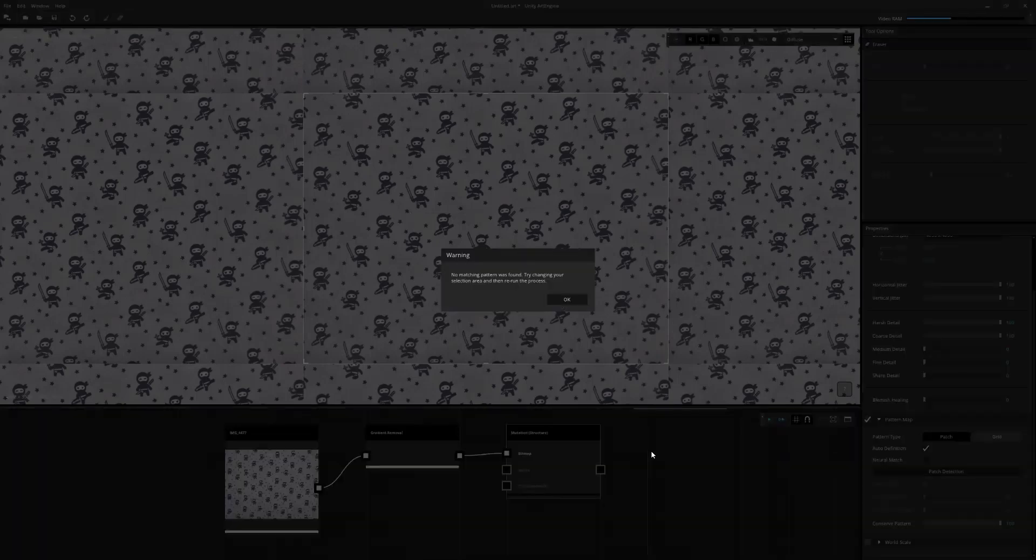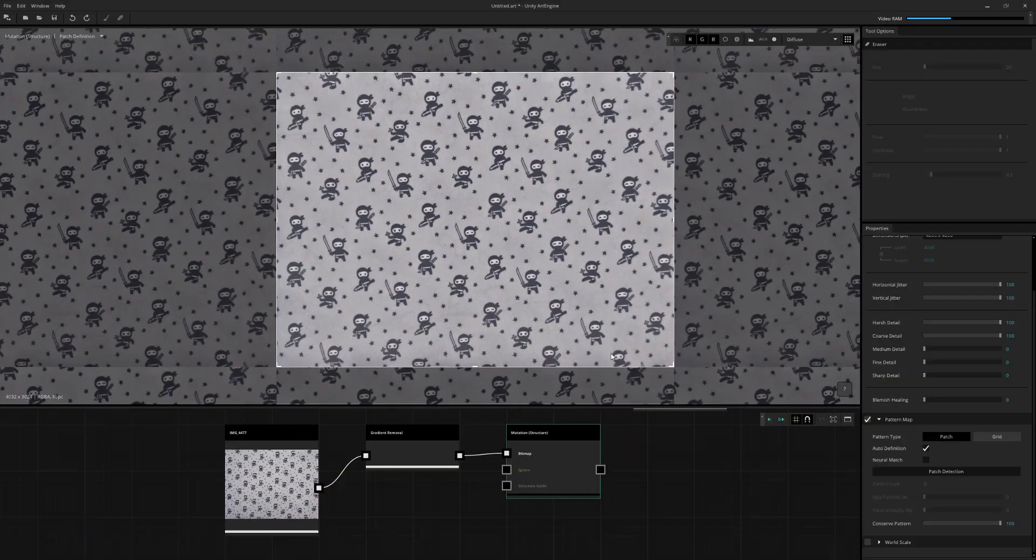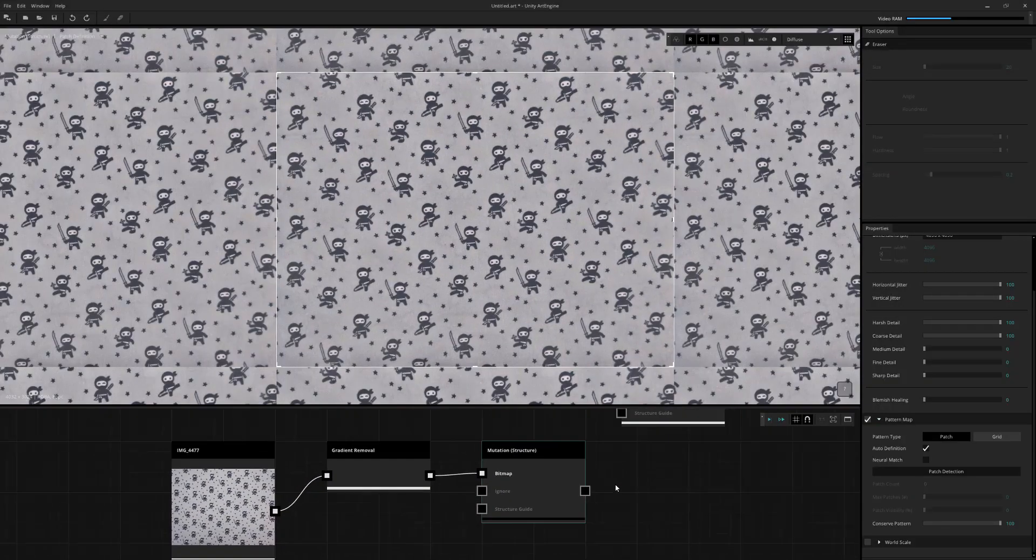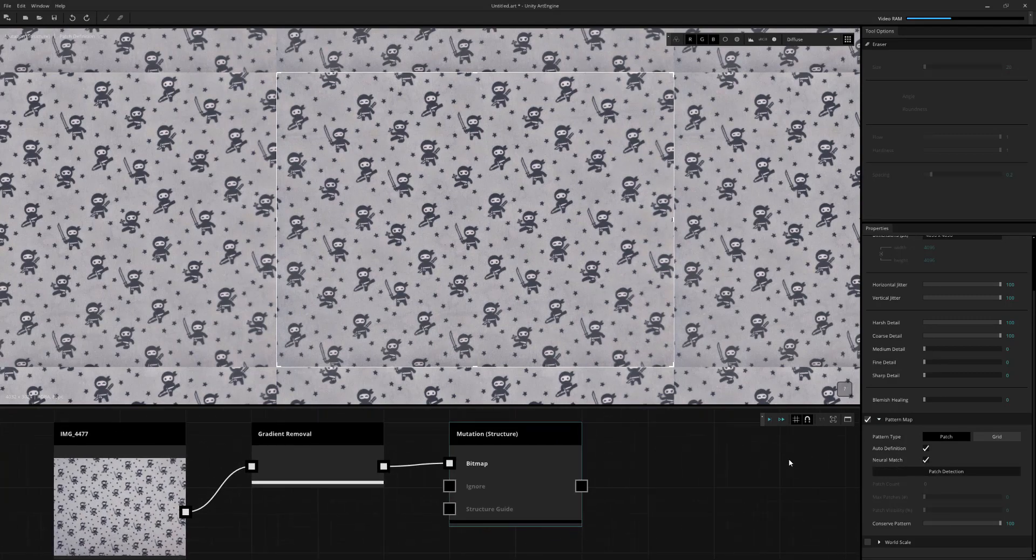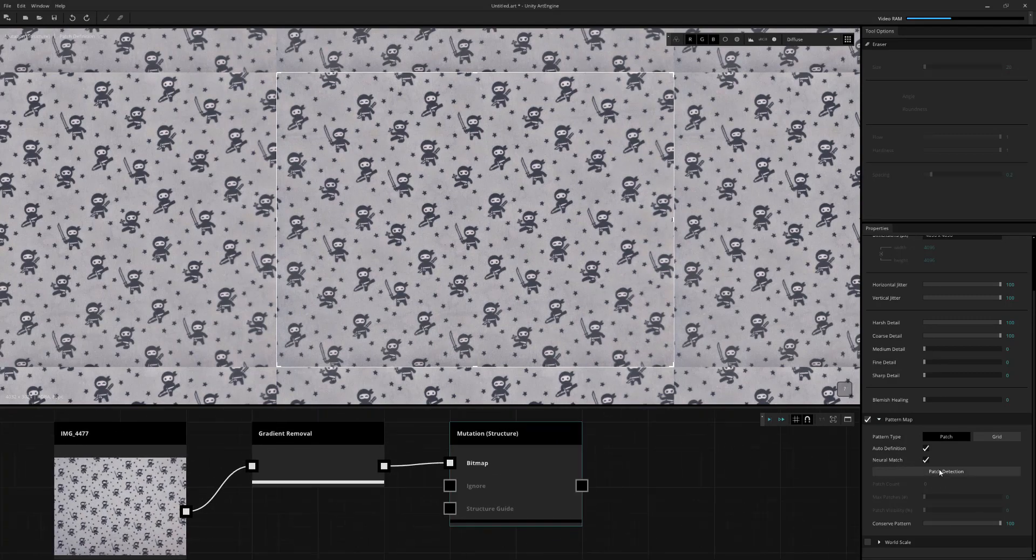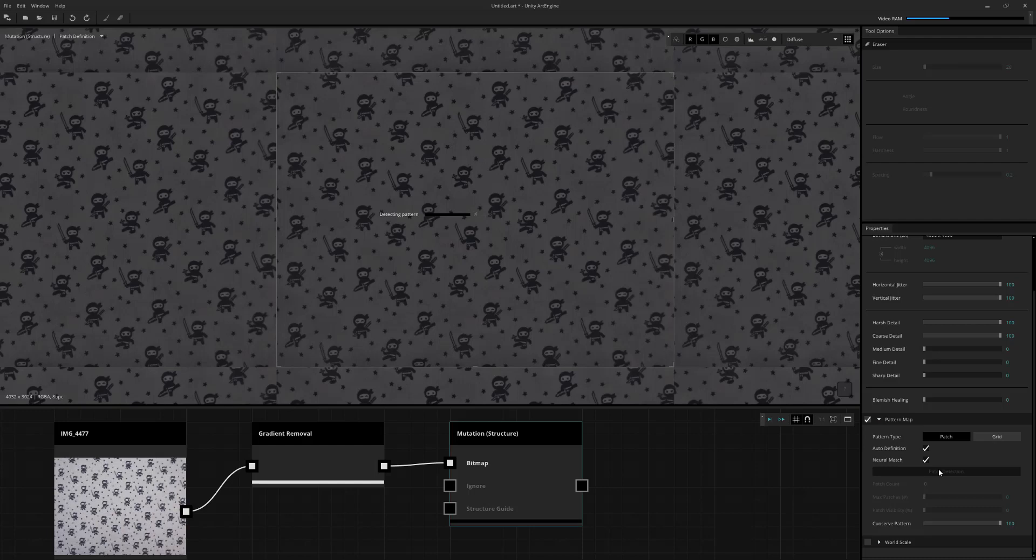So what we can do instead is, after this warning here, so it says no matching pattern found, what we can do is use the neural match. And then if we run the patch detection, what this will do is trigger the neural network to find the patterns within the image.